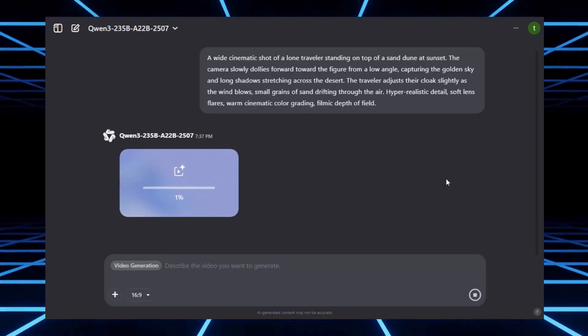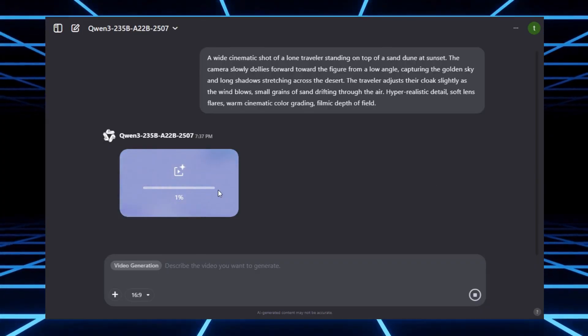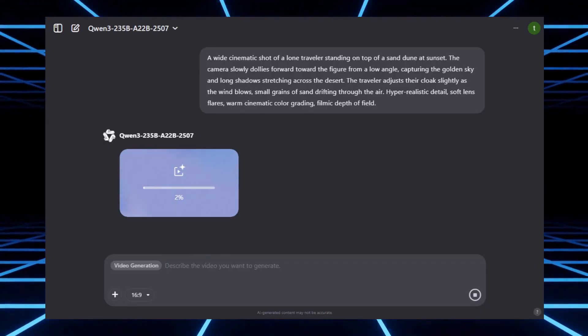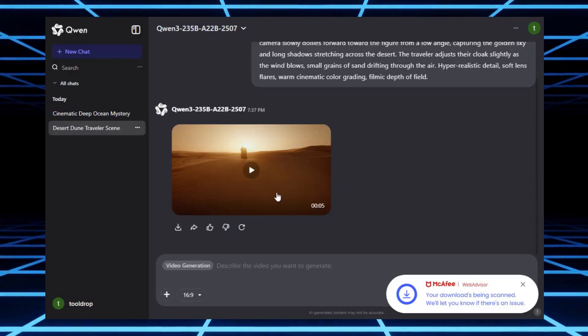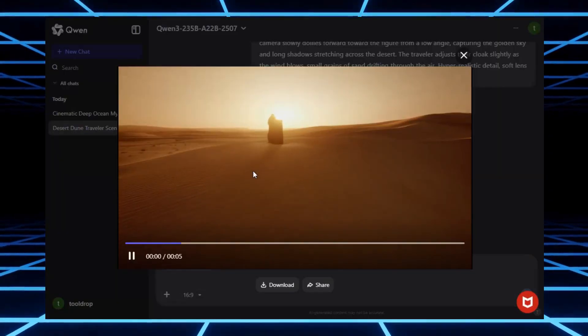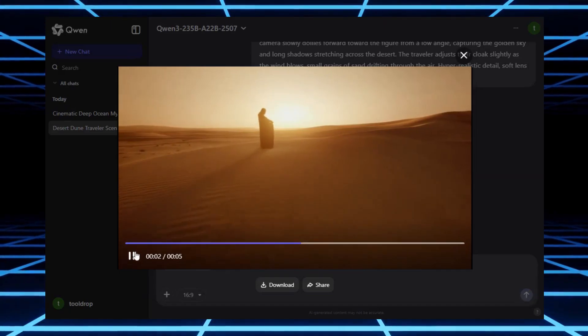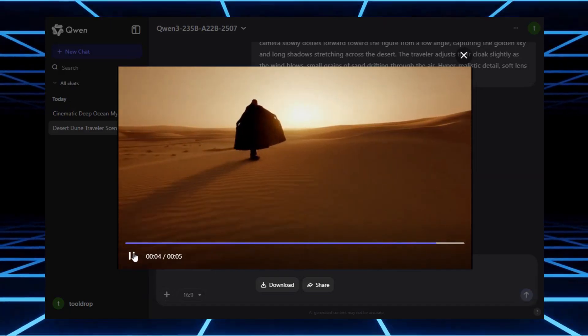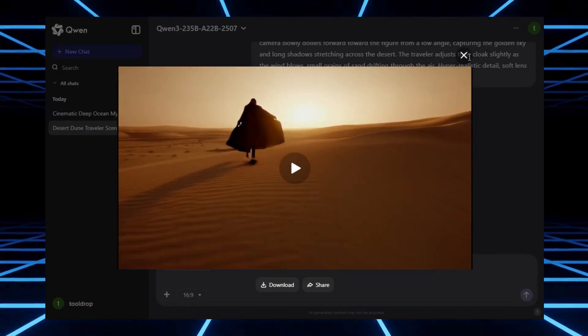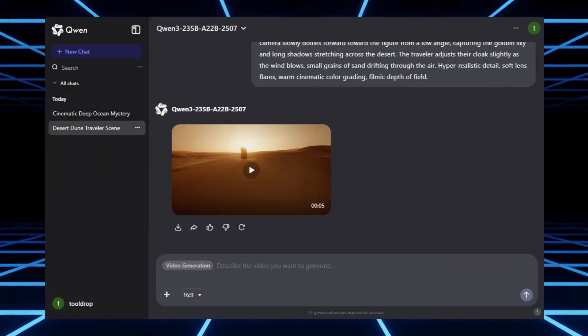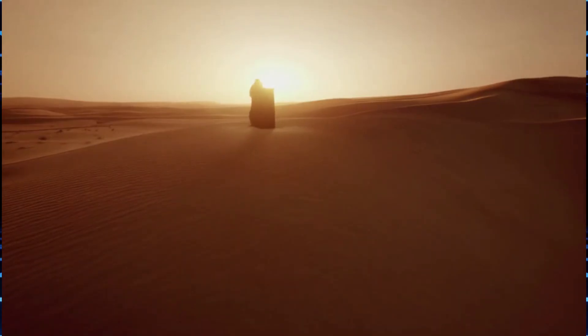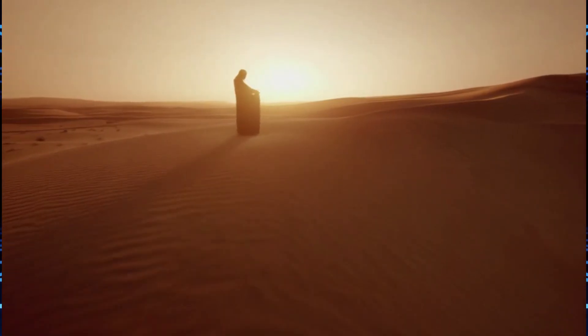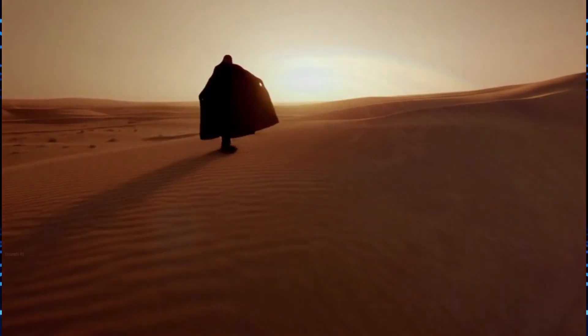A few minutes later, I got this. A five-second AI-generated video clip. And honestly, it looks amazing for something that's completely free. Smooth camera motion, cinematic lighting, and most importantly, no watermark. That's a huge win for beginners who want pro-looking visuals without paying a dime. Here are some other videos I have generated in Quen AI.